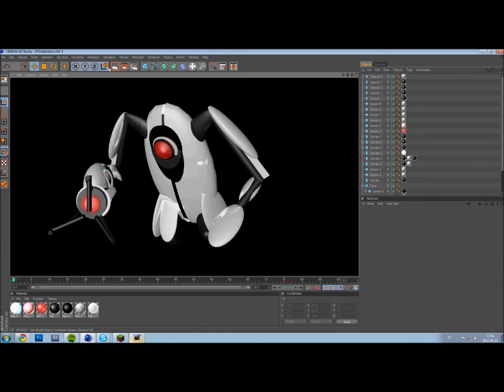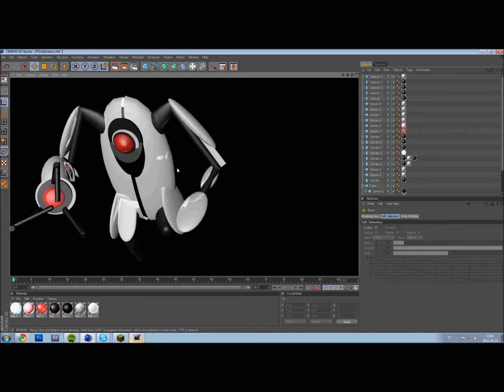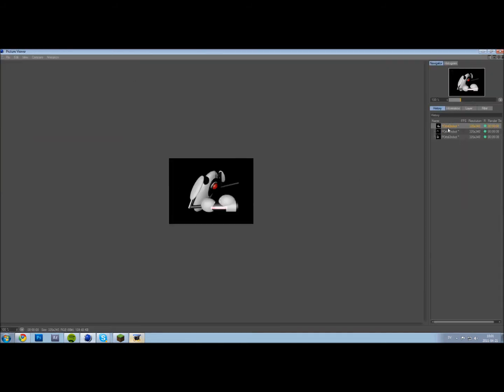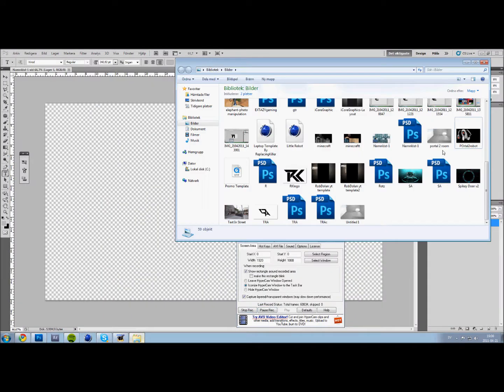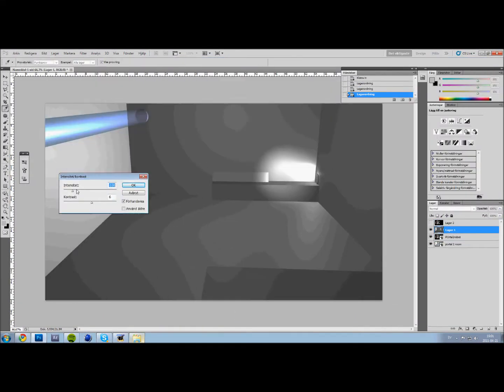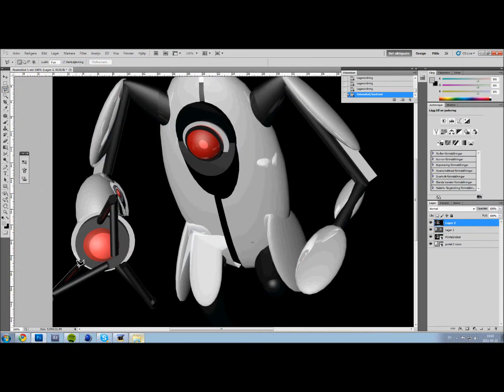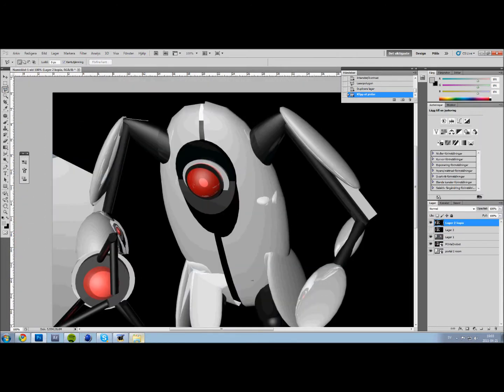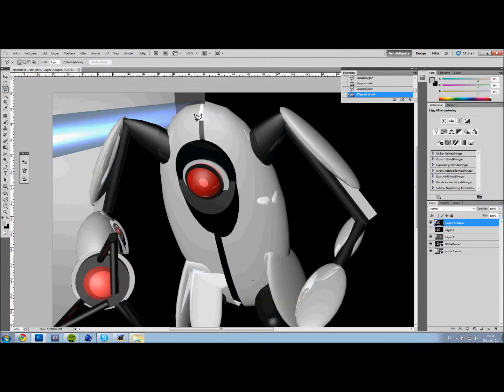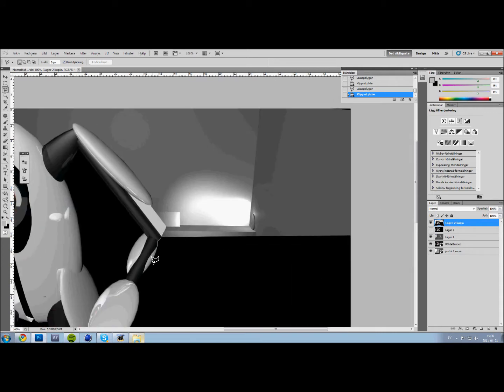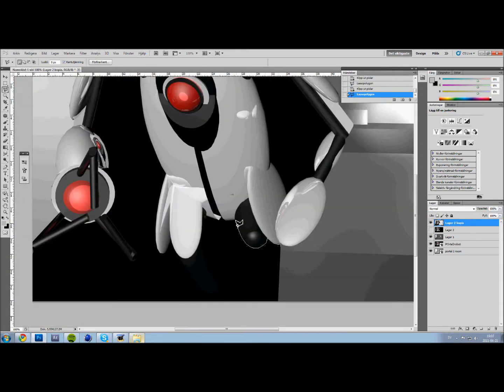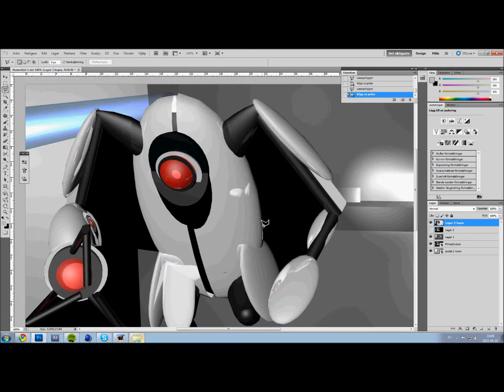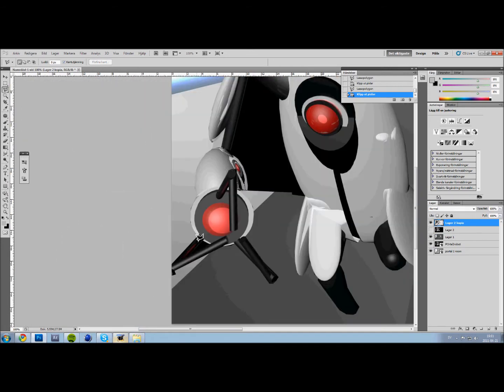This was a triumph. I'm making a note here: huge success. It's hard to overstate my satisfaction. Aperture Science. We do what we must because we can.